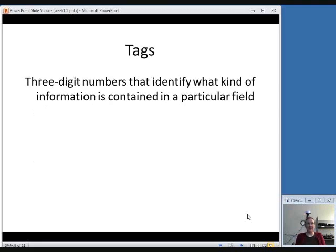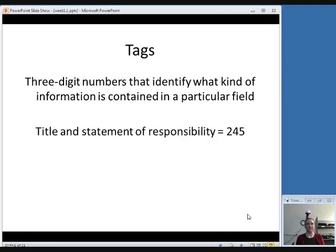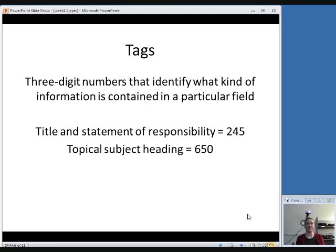A tag is a three-digit number that identifies the type of information found in a particular field — a particular area of the MARC record. For example, the tag for the Title and Statement of Responsibility field is 245. The tag for a topical subject heading is 650.